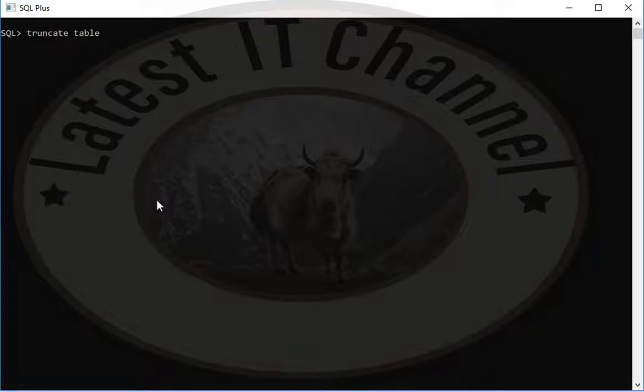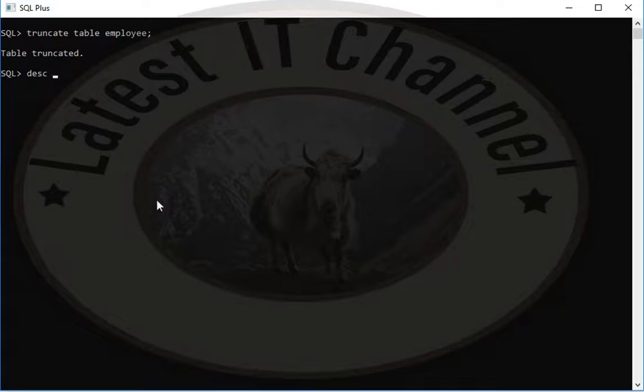For showing that your records are deleted, write command desc employee, press enter. It will show your table structure.